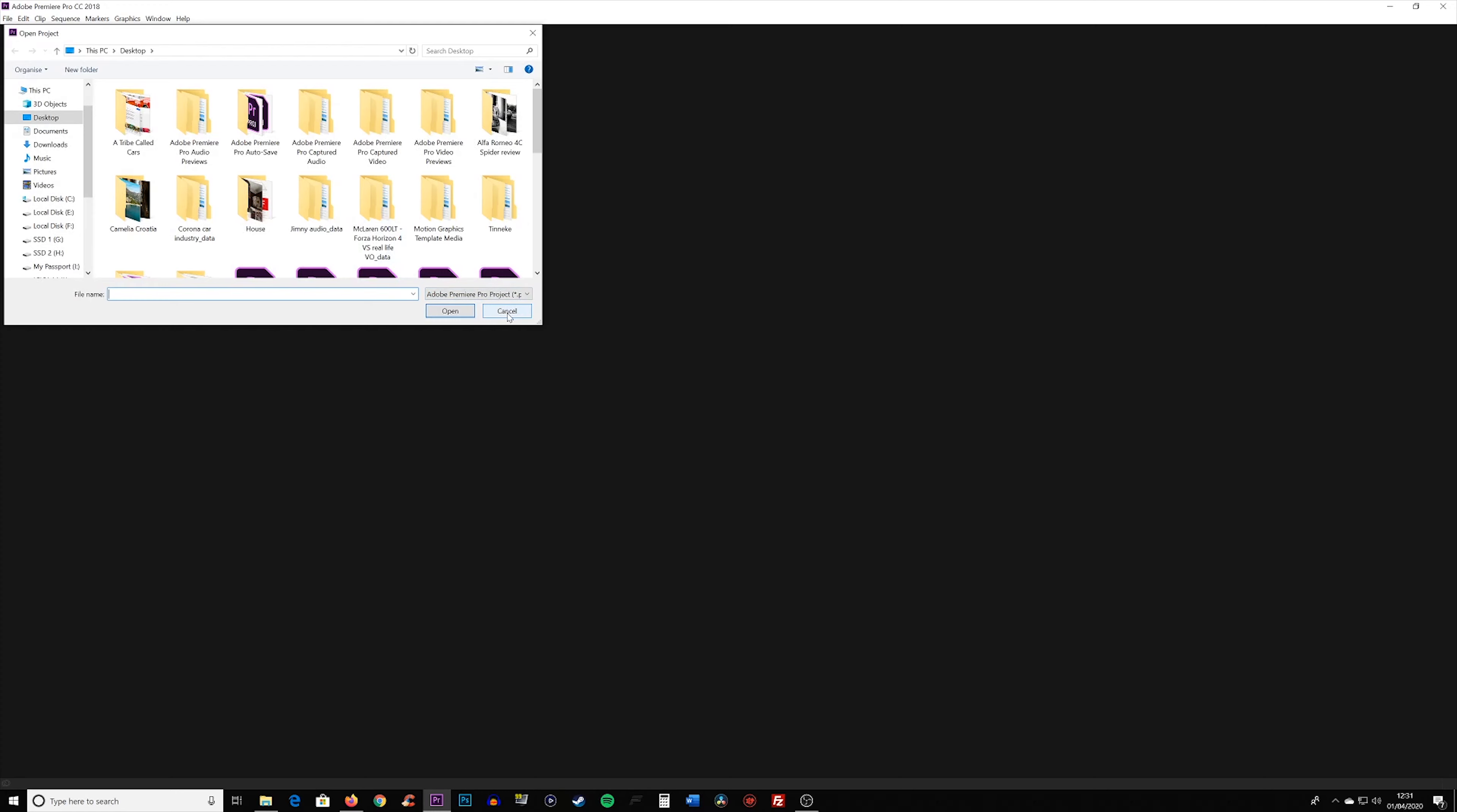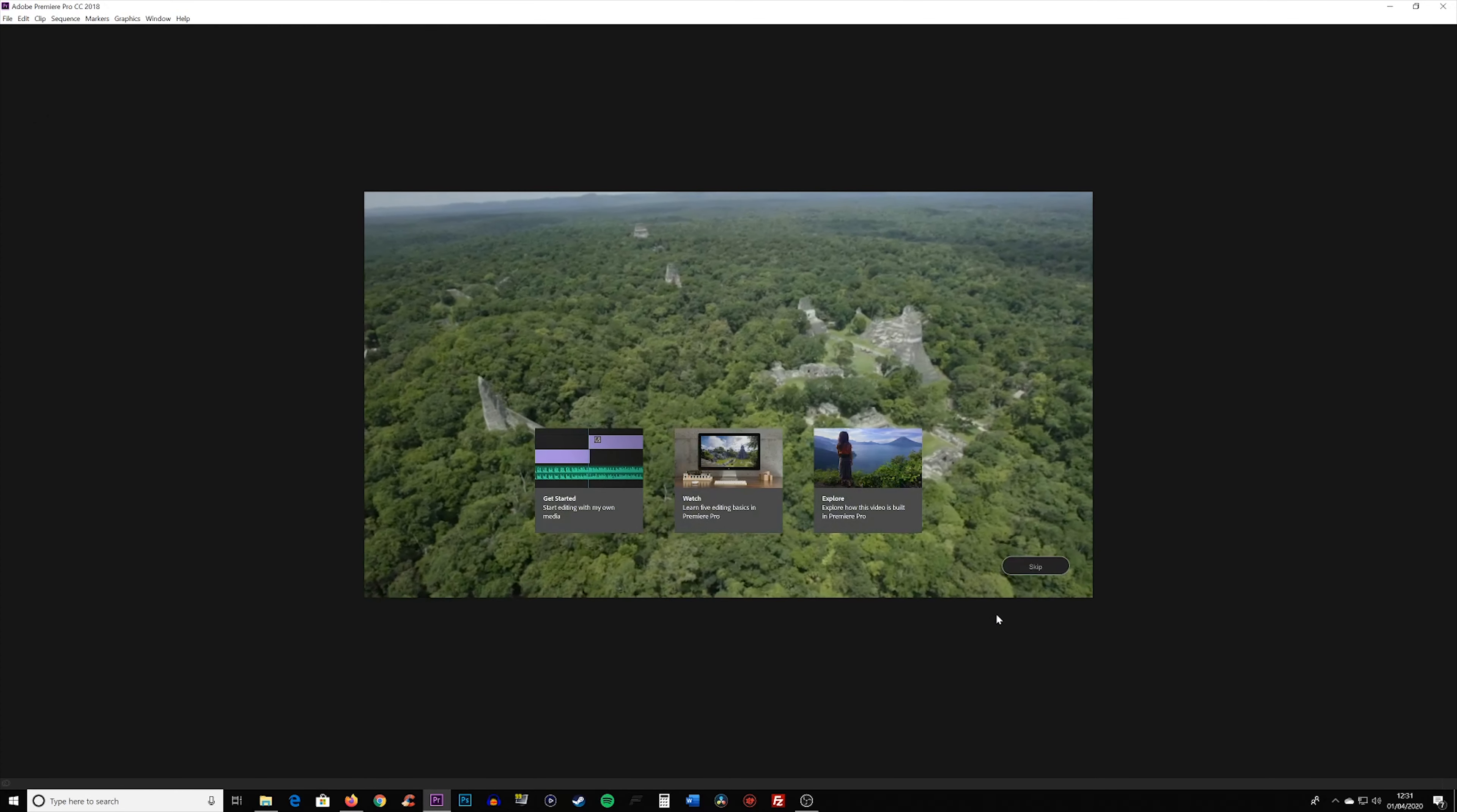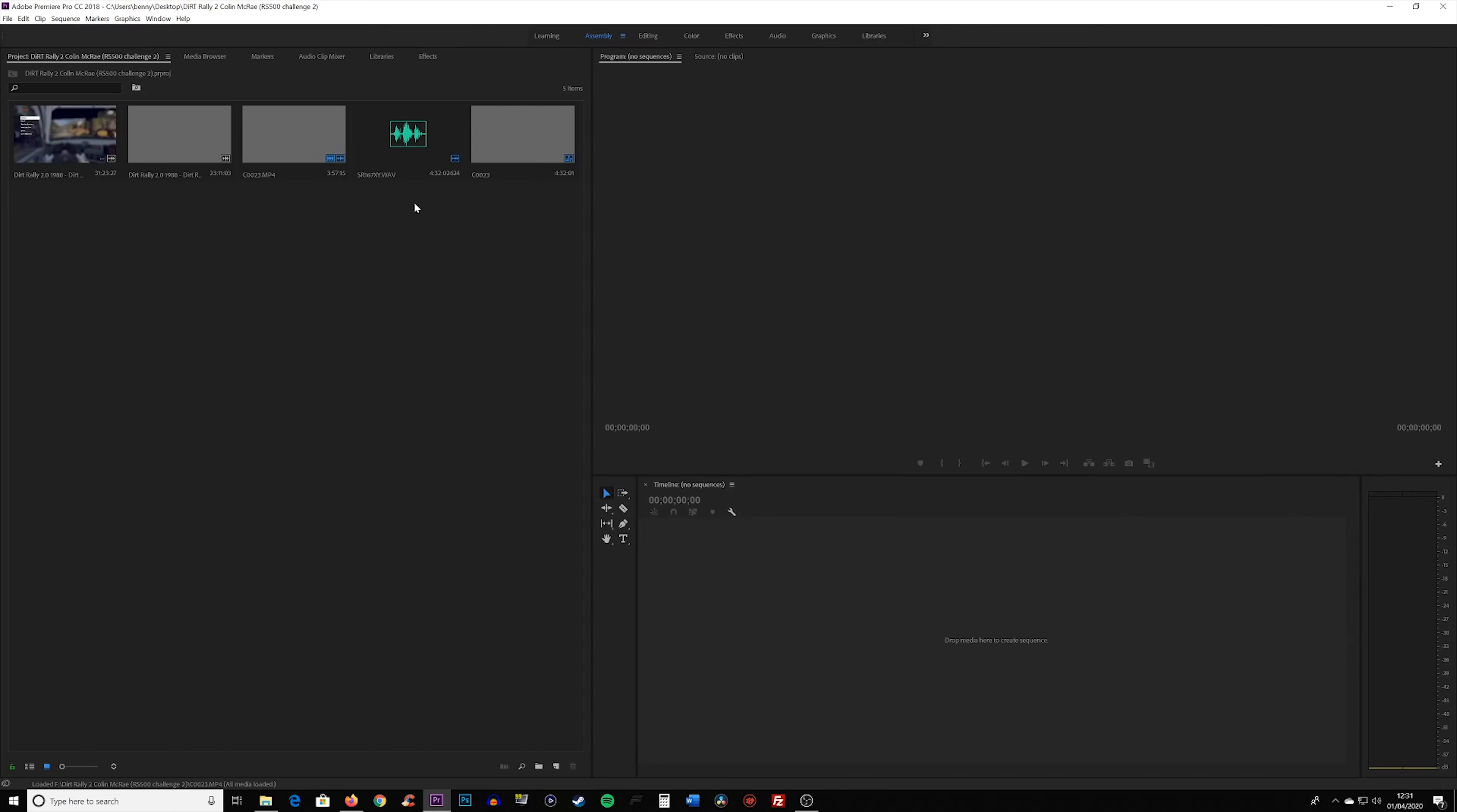Fortunately, the fix is very easy. Do not try and drag any of the clips into the timeline. What you do instead is just double click on one of them, as you'll see in a second.